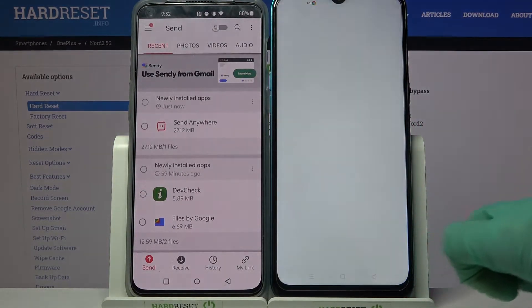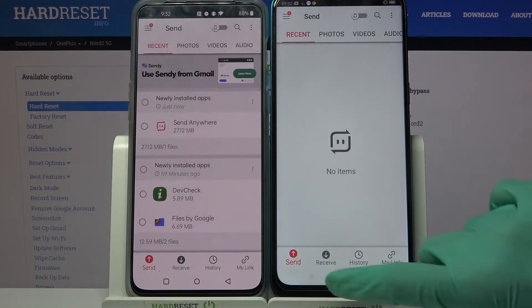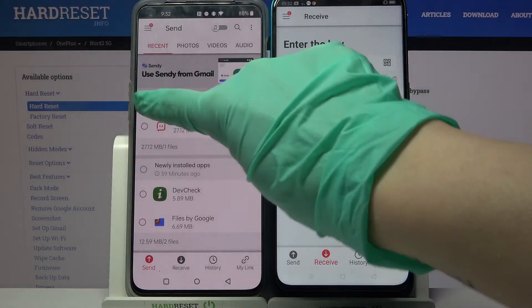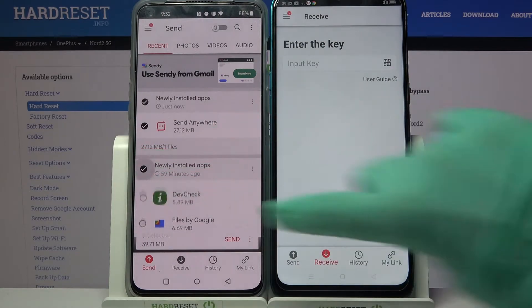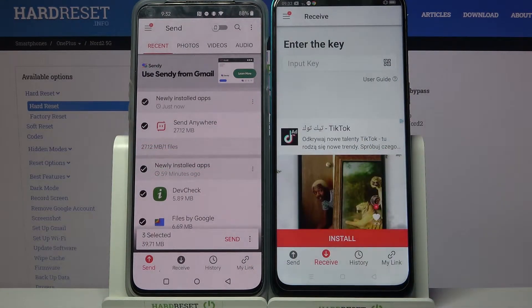Then you need to select Send on the OnePlus and Receive on the Realme. After that, click on all of those dots and select send in order to send all of your data.